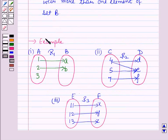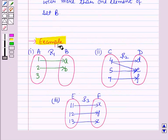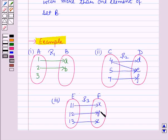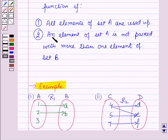Now to illustrate this let us discuss one example in which R1 is the relation from A to B, R2 is the relation from C to D, and R3 is the relation from E to F, all represented with the arrow diagram. We have to examine which of them are functions and which are not. Any relation satisfying both conditions will be a function.